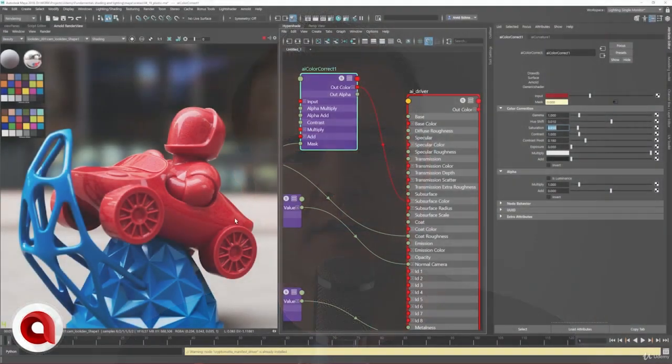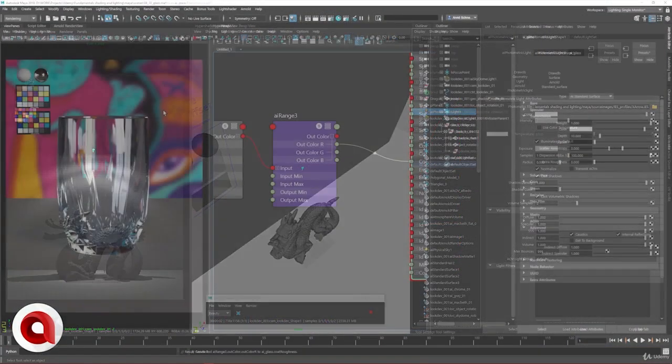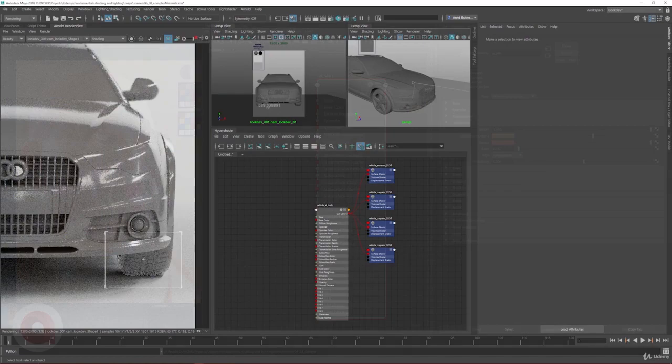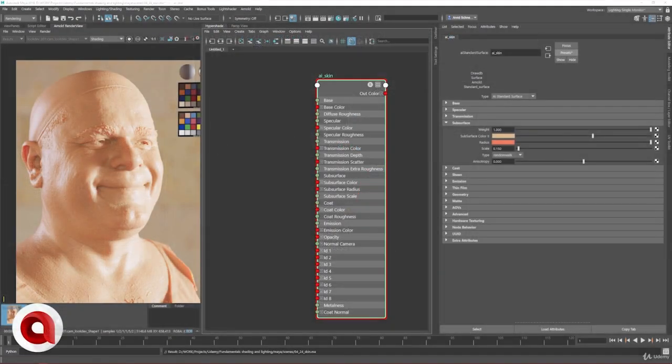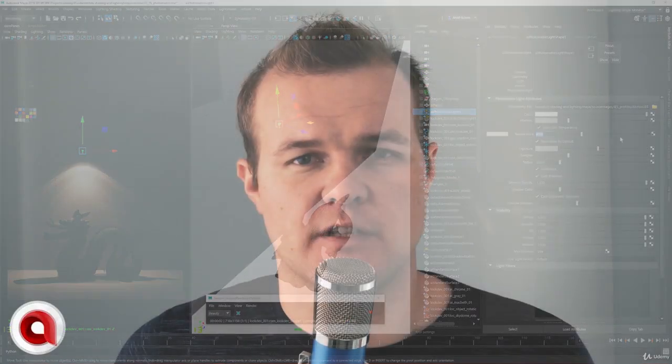After finishing this course you will be able to understand the fundamentals of Arnold and apply this knowledge to your own work. This course is structured into four main components where I will be going into detail into each component of materials, lights, shaders, and in the end I will be showing you how to set up complex shading networks to create a photorealistic render.